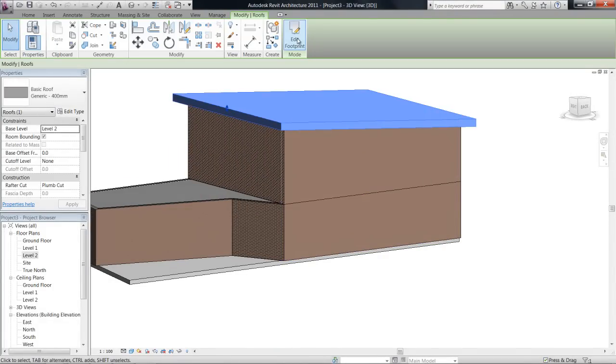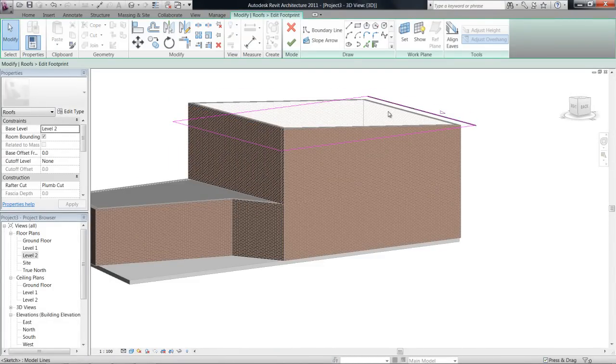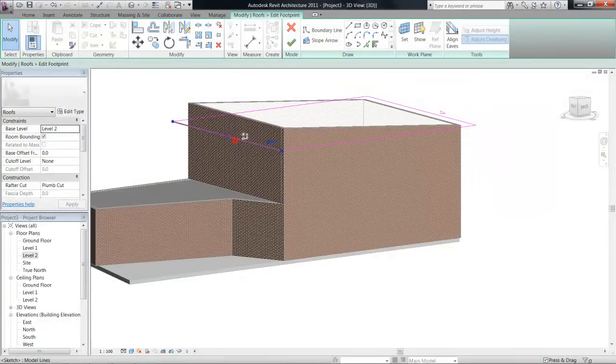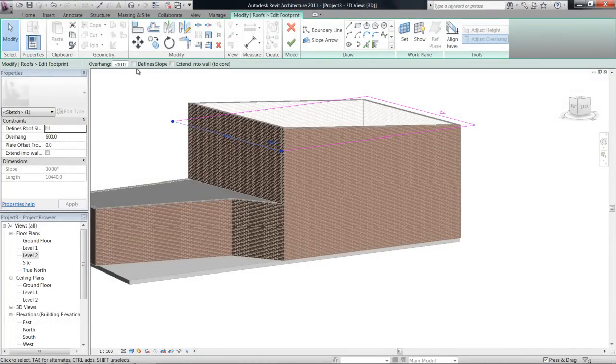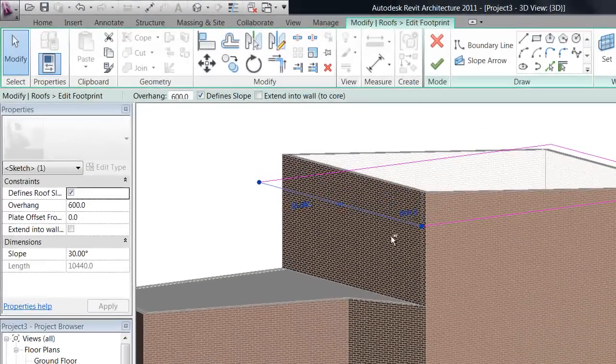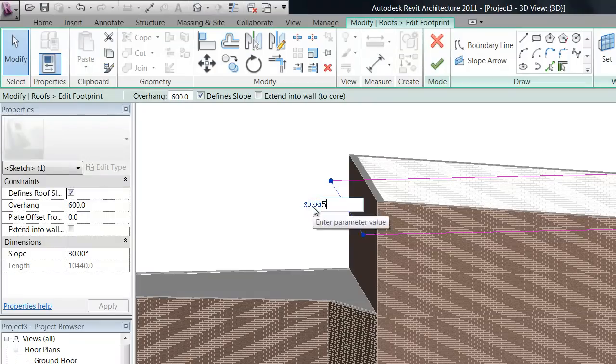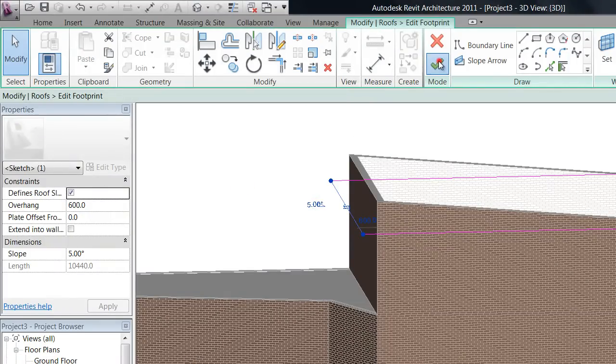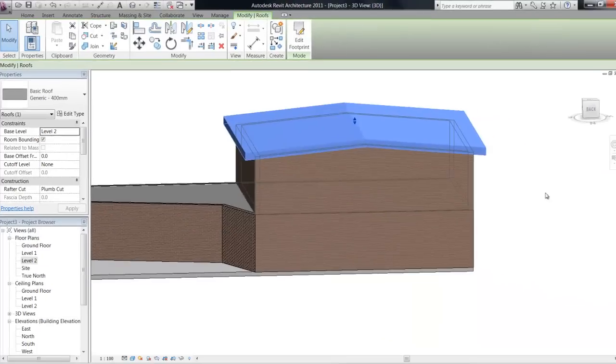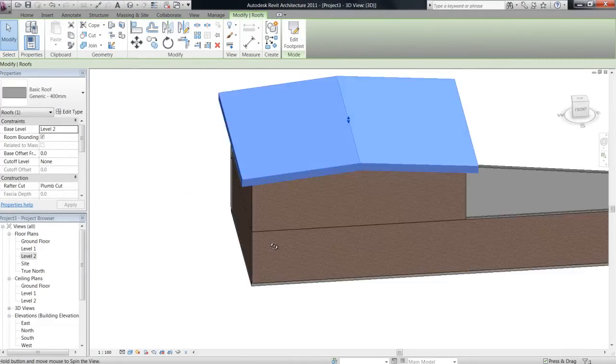So if you go through and edit the footprint again, and you can do this, you can just play around and say, yep, define the slope on this one as well at 5 degrees. And then finish that, it's going to give me a roof in the middle.